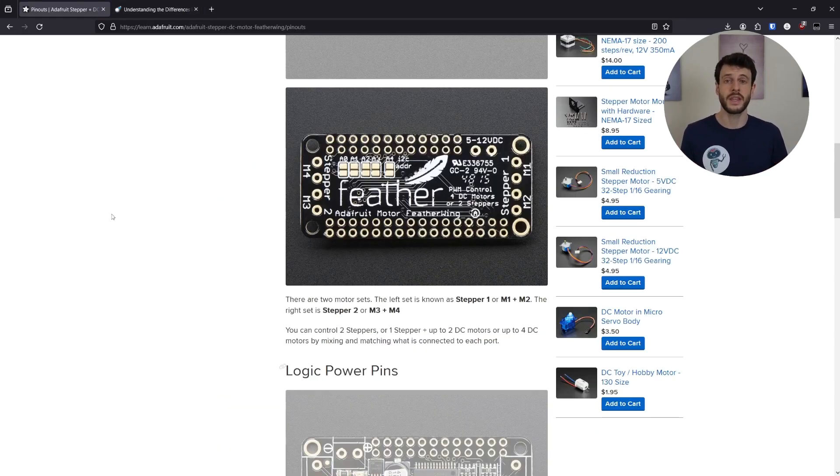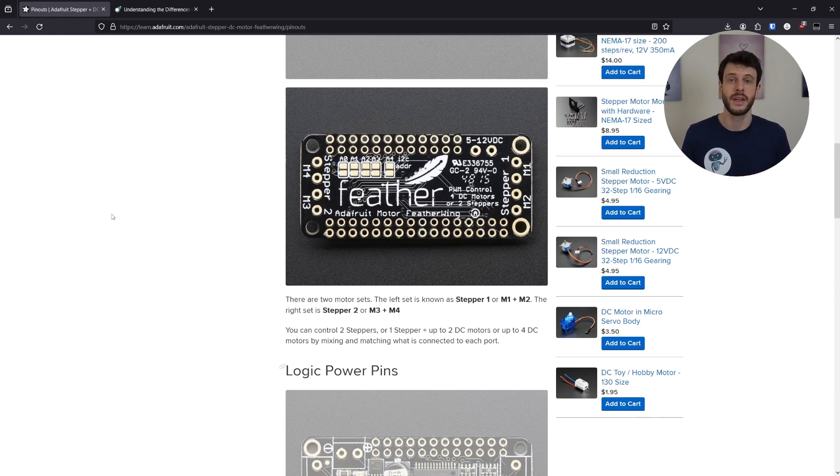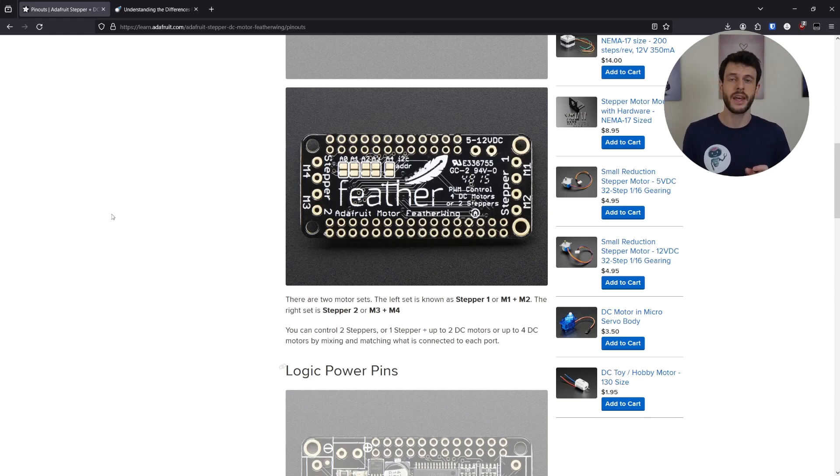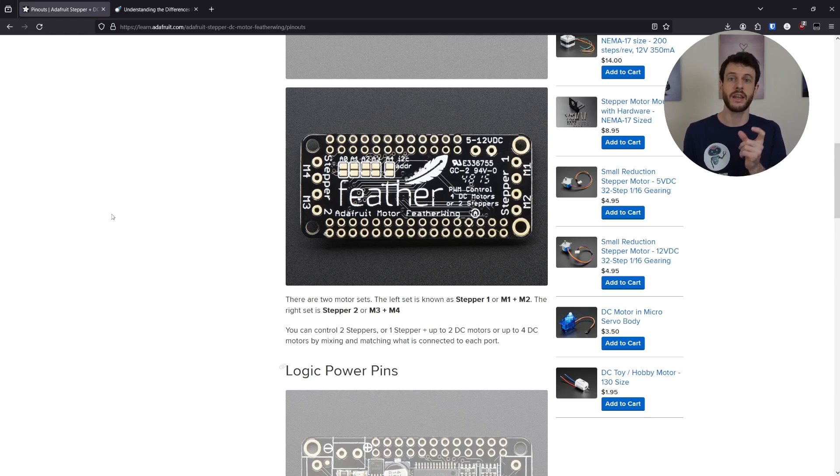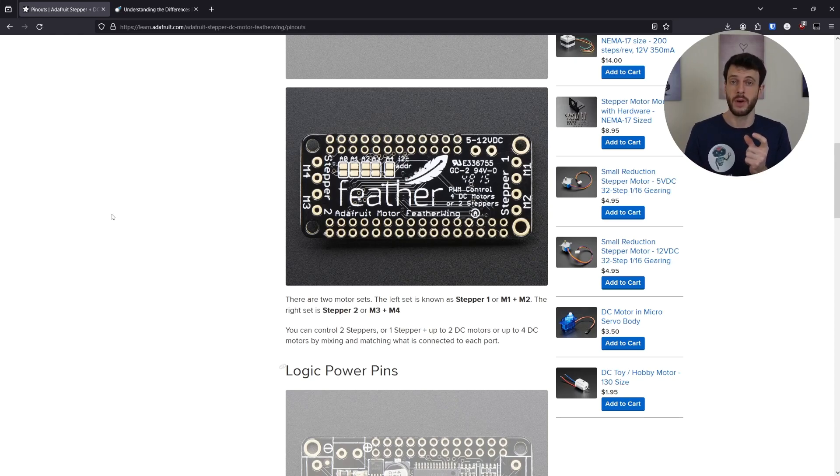Addressing in I2C is when the master device sends out which slave device it's trying to talk to before it then makes its request. Each slave device then needs to know what address it should listen for. It listens to the communication, and if its address comes up, it listens to what's being requested of it, and then responds.